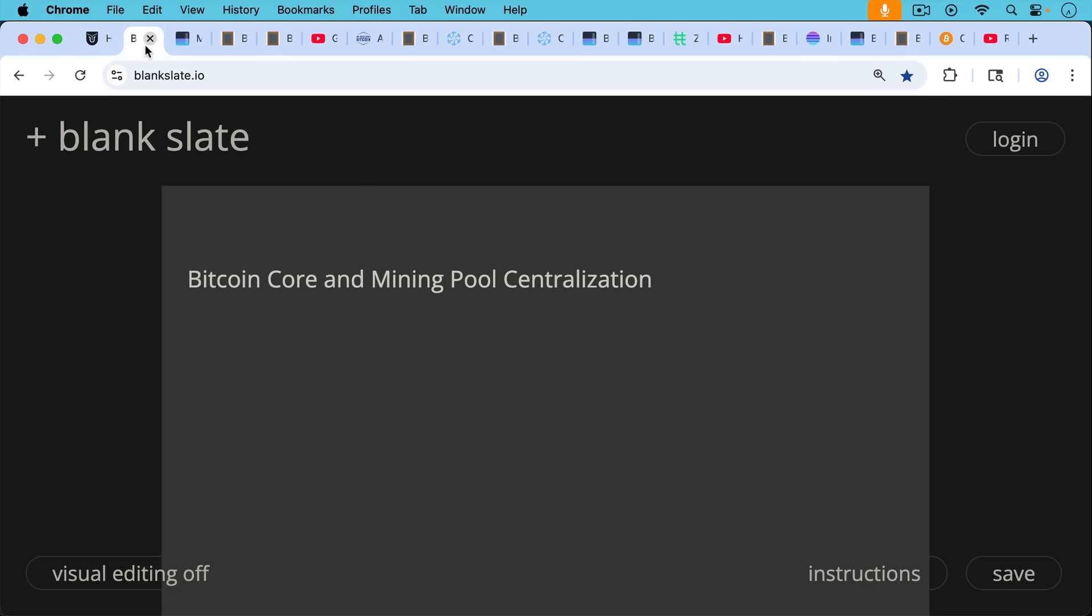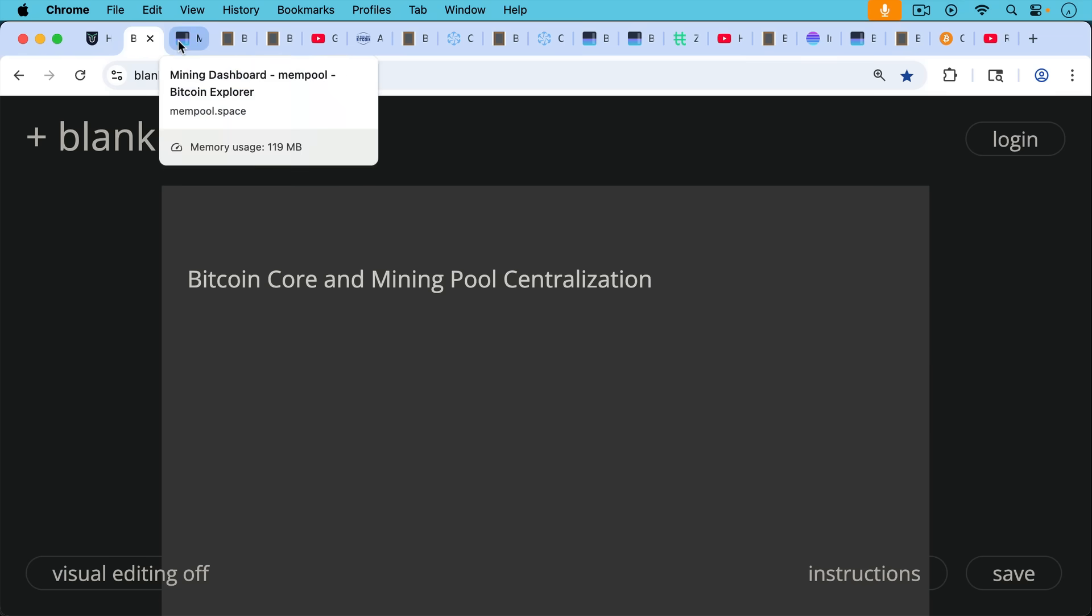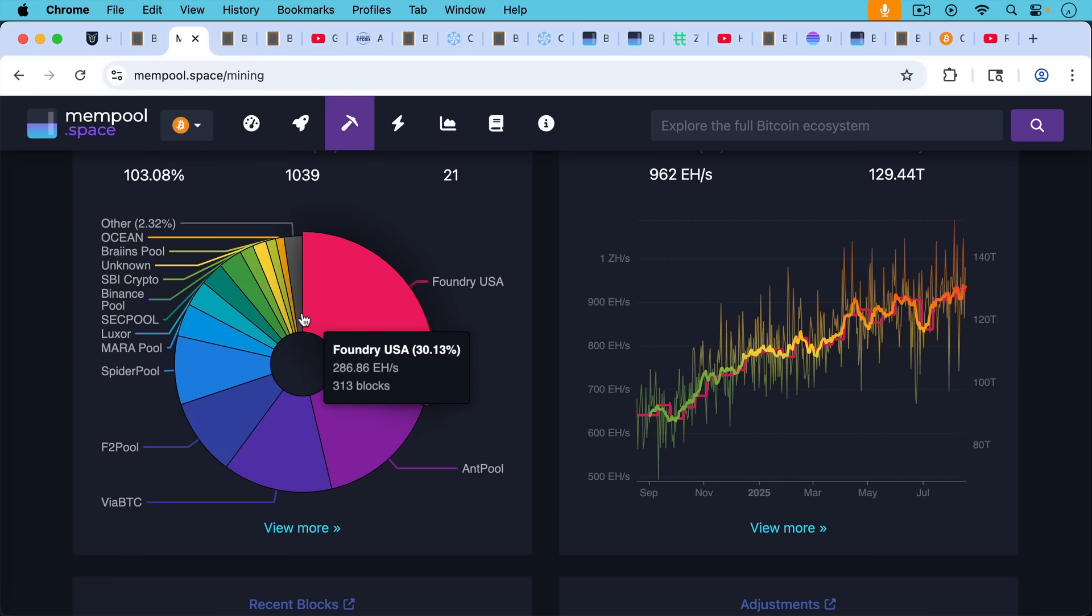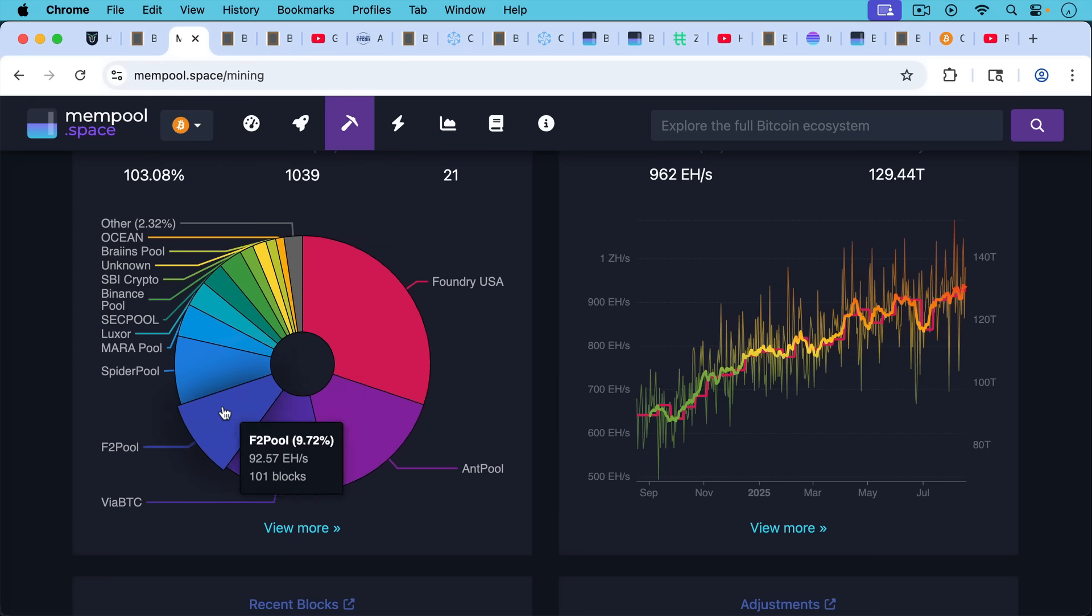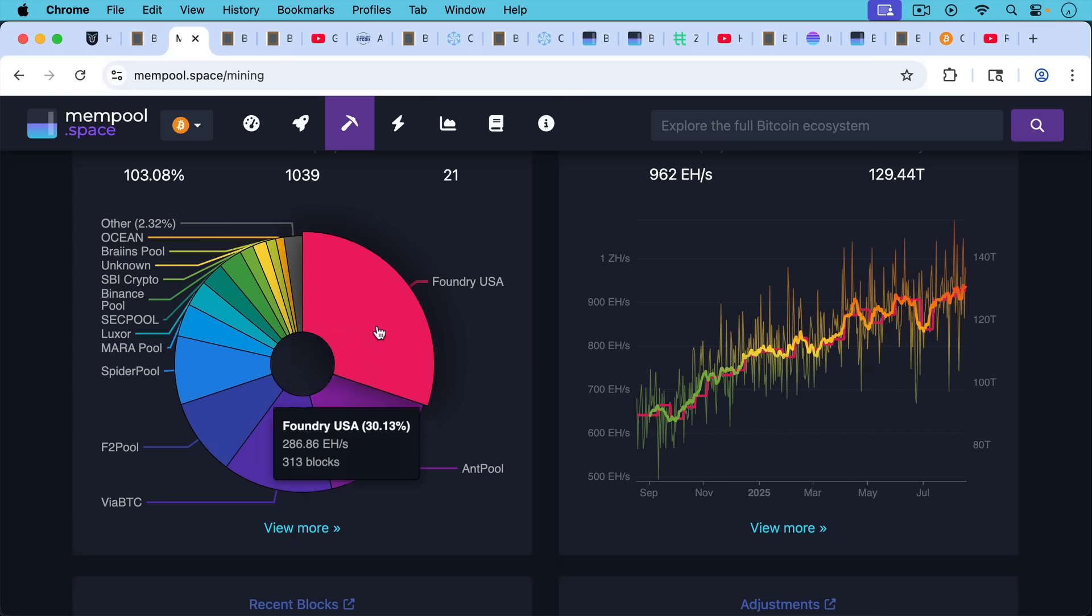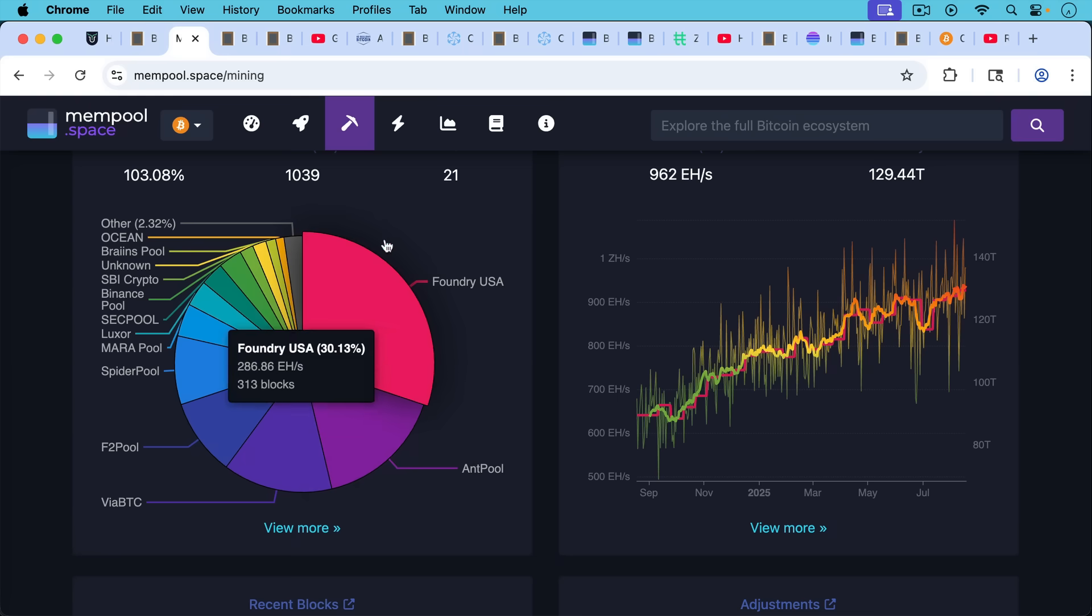Today I want to talk about Bitcoin core and mining pool centralization. We can see that most blocks these days are produced by a number of the largest pools, including all of the Chinese related pools, as well as foundry in the US.